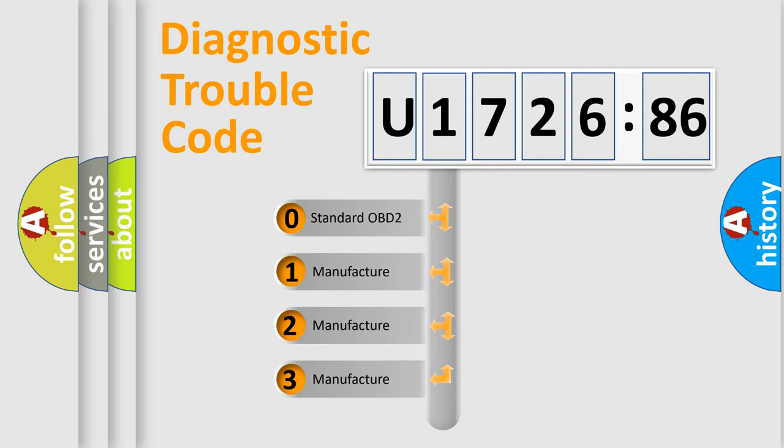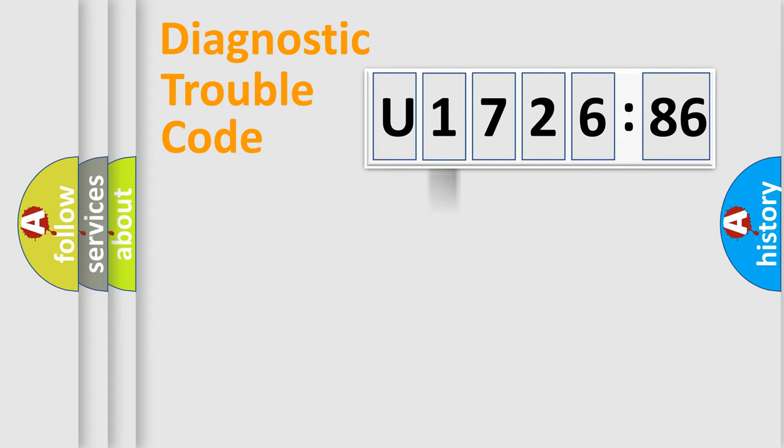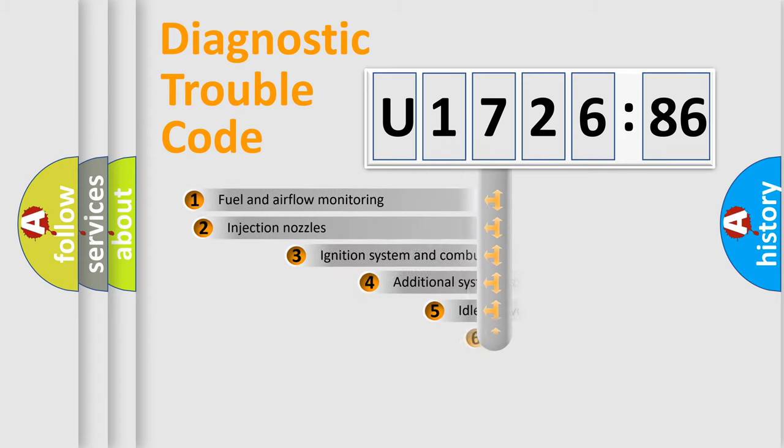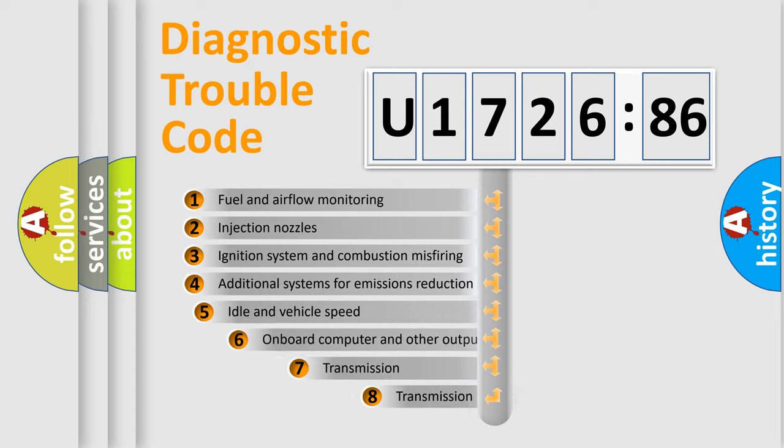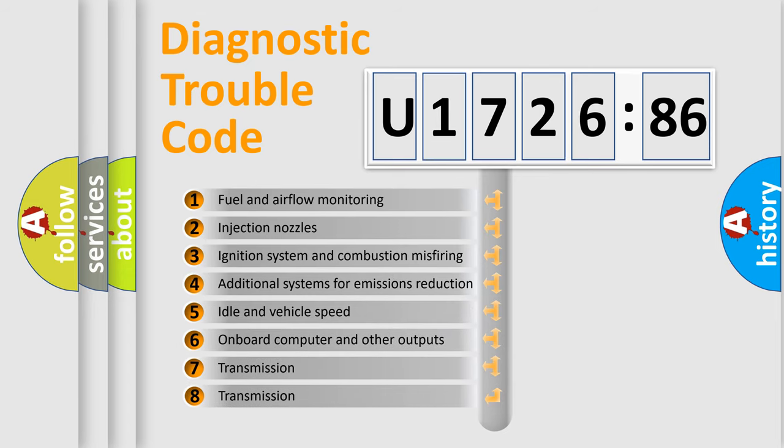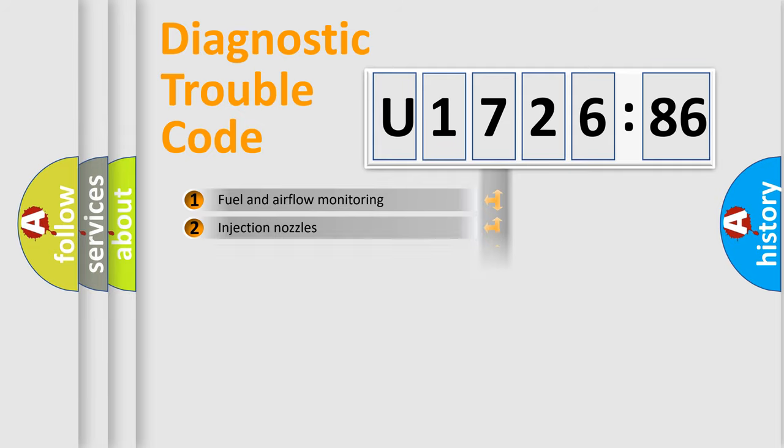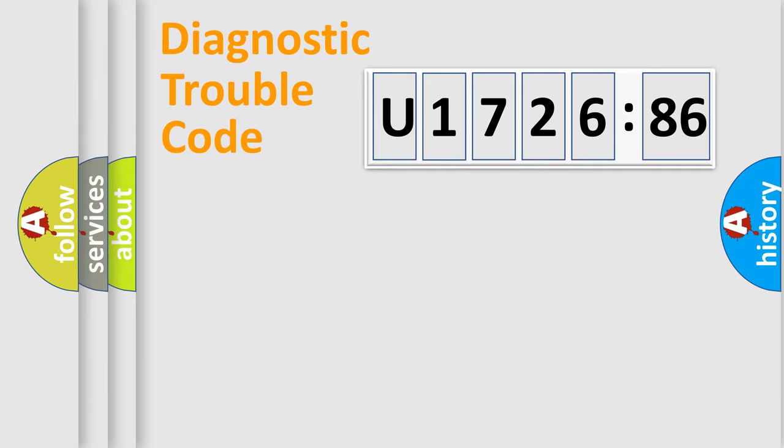If the second character is expressed as zero, it is a standardized error. In the case of numbers 1, 2, or 3, it is a manufacturer-specific expression of the car error. The third character specifies a subset of errors. The distribution shown is valid only for the standardized DTC code.